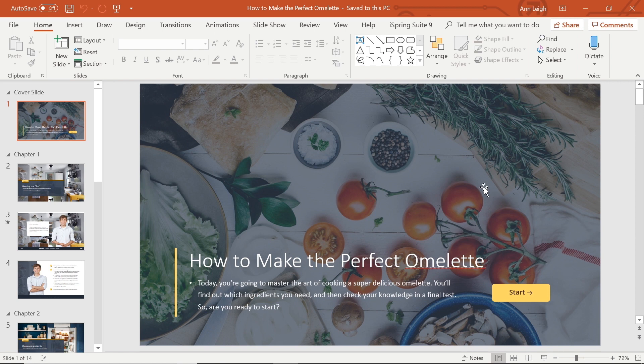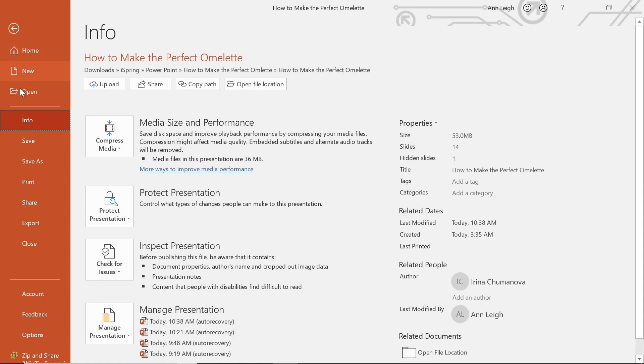I want to share this project with my colleague Alex so he can make sure all of the information is correct. I will start by heading to the file tab and then selecting share.